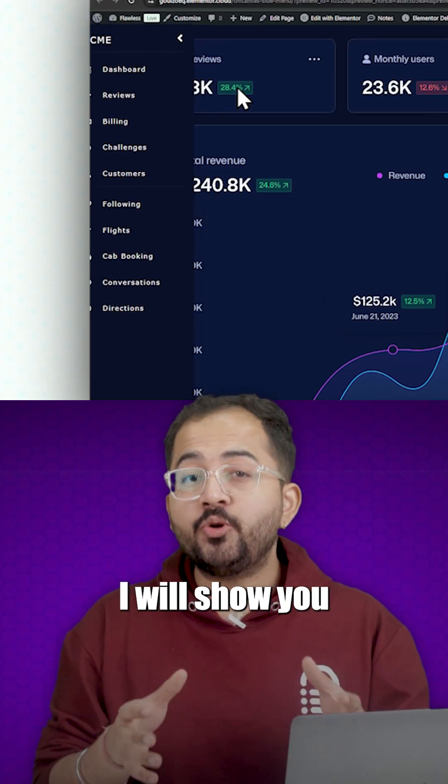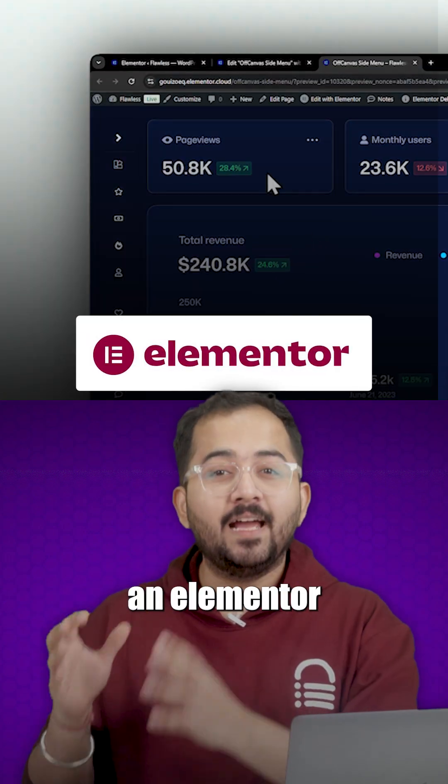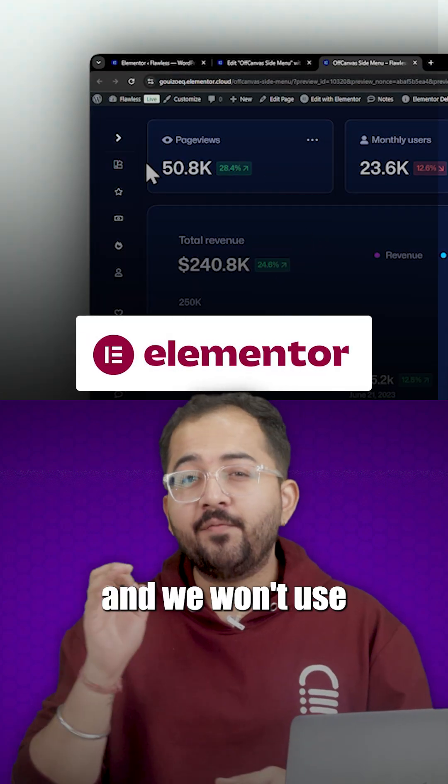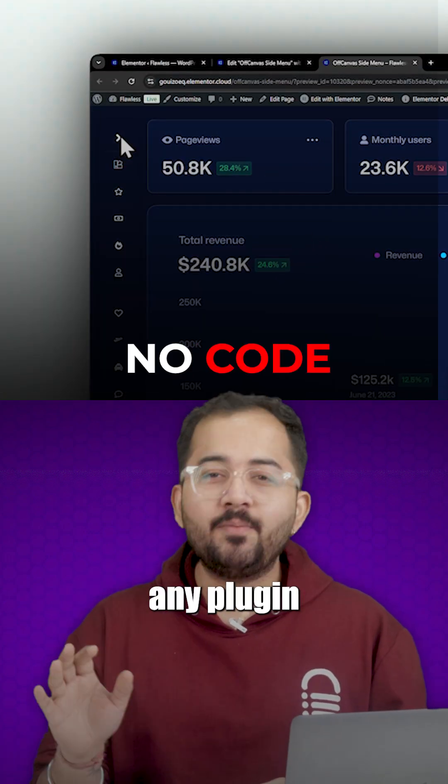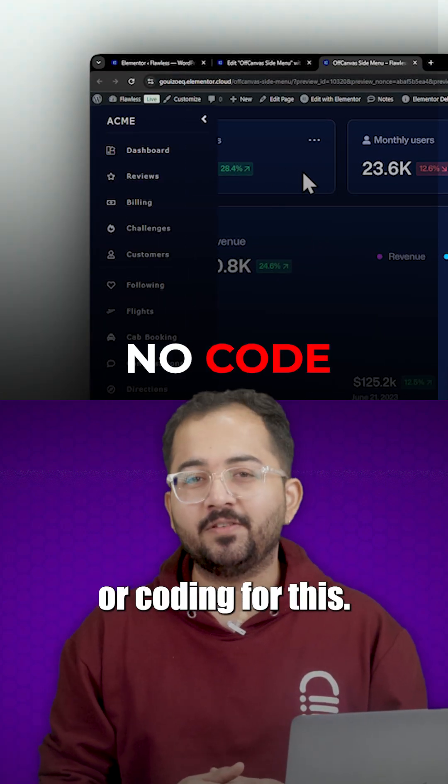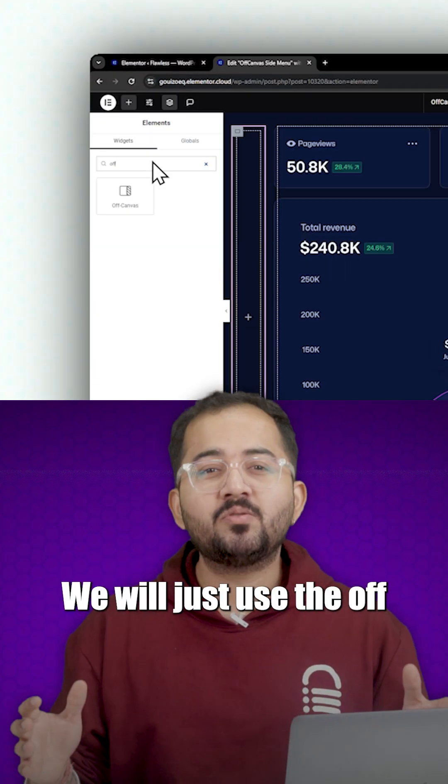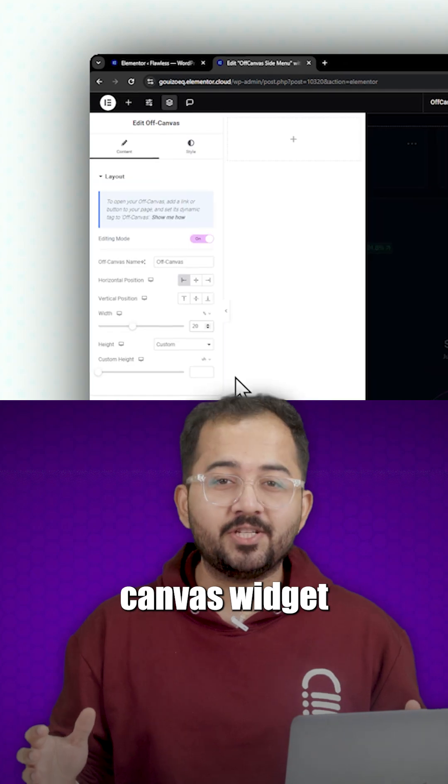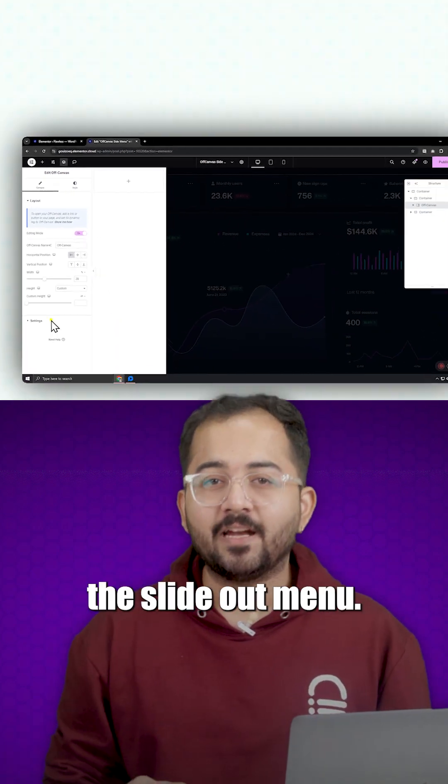I'll show you how to make this in Elementor and we won't use any plugin or coding for this. We'll just use the off canvas widget to design the slide out menu.